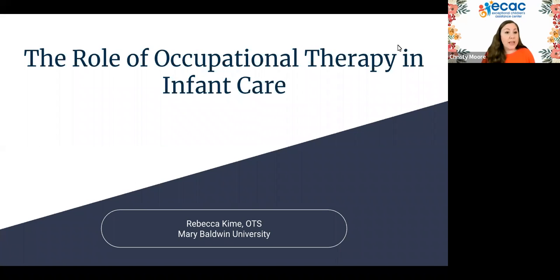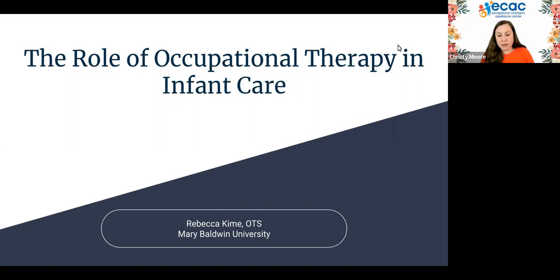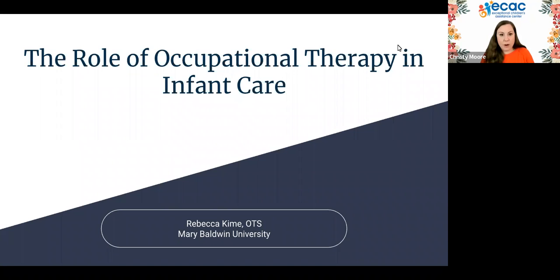I'm going to take a quick second just to read a disclaimer. ECAC is providing this webinar as a public service. Reference to any specific product or entity does not constitute an endorsement or recommendation by ECAC. The views expressed by guest speakers are their own, and thoughts and opinions expressed by presenters do not necessarily reflect the view of ECAC or any of its staff.